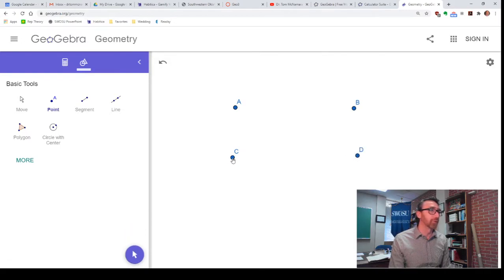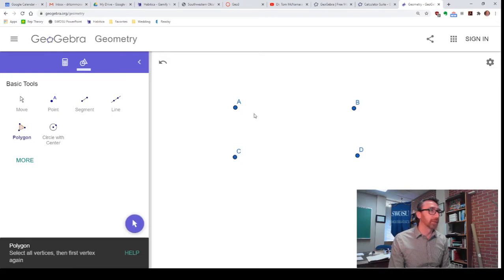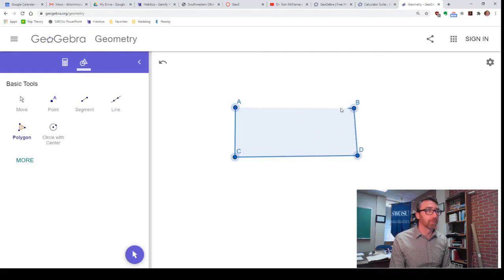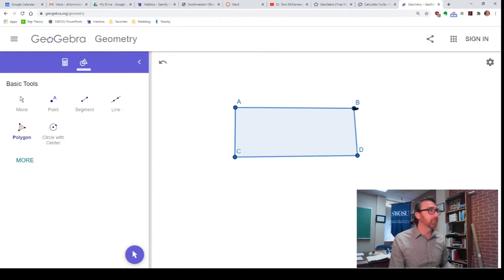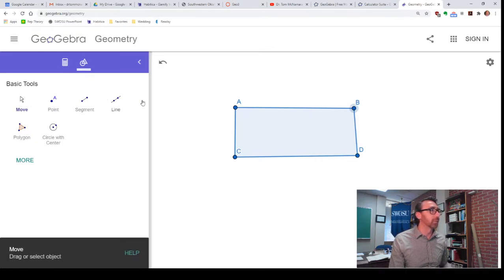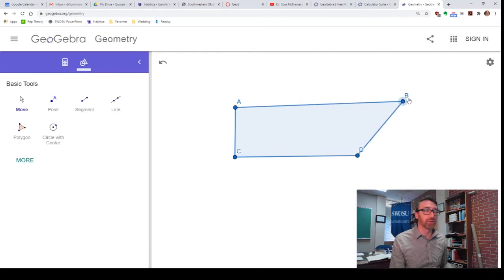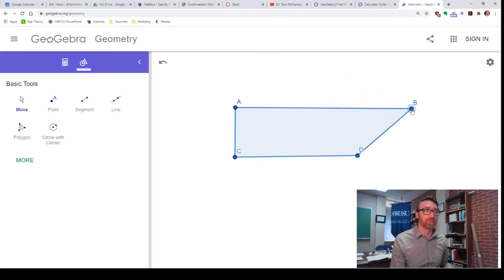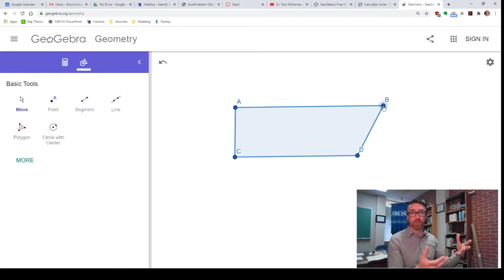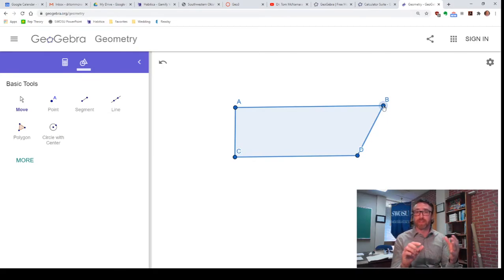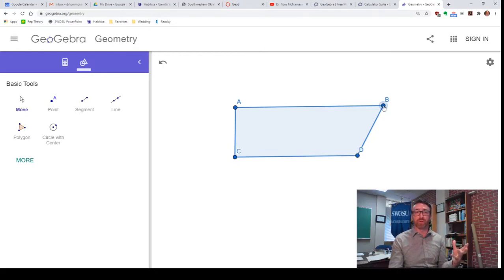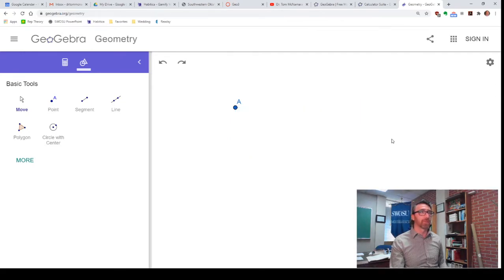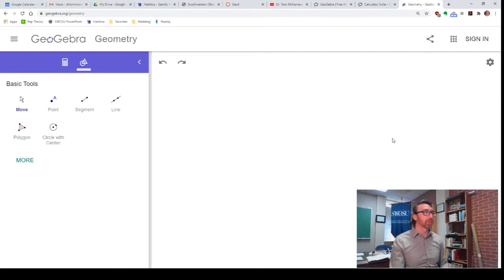So, if I do something like this. Go back to the move tool. You can see that kind of looks like a rectangle, but I can move the various vertices around. So, it's not really a rectangle. If we're talking about doing a construction and I want to construct a rectangle, well, the sides have to stay perpendicular to each other, no matter what I do to the vertices. So, let me give myself a clean slate here. Get rid of all that.